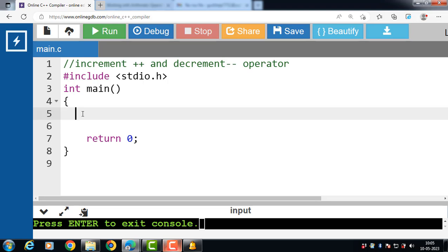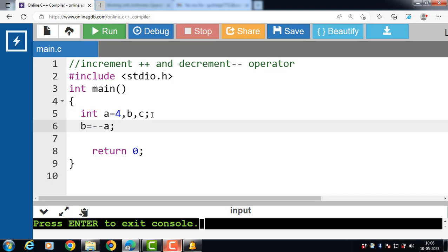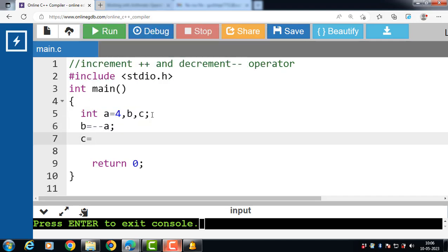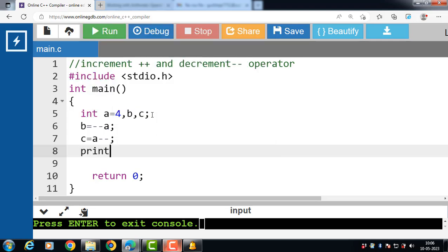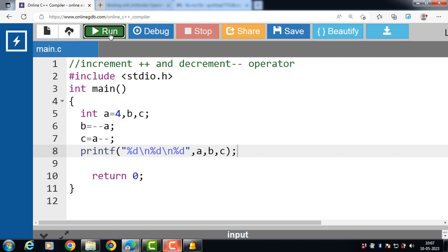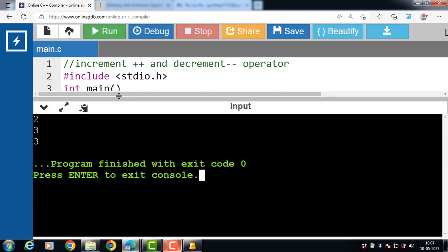Let's see one more example of increment and decrement operators in C language. Inside the main function we declare integer variables a, b, and c. The value 4 is assigned to a. Then b is equal to minus minus a, which is the prefix decrement operator, and c is equal to a minus minus, which is the postfix decrement operator. We then display the values of a, b, and c using printf. The format specifier for integer type variables is %d, and slash n is for a new line. After execution, the output is 2, 3, and 3.